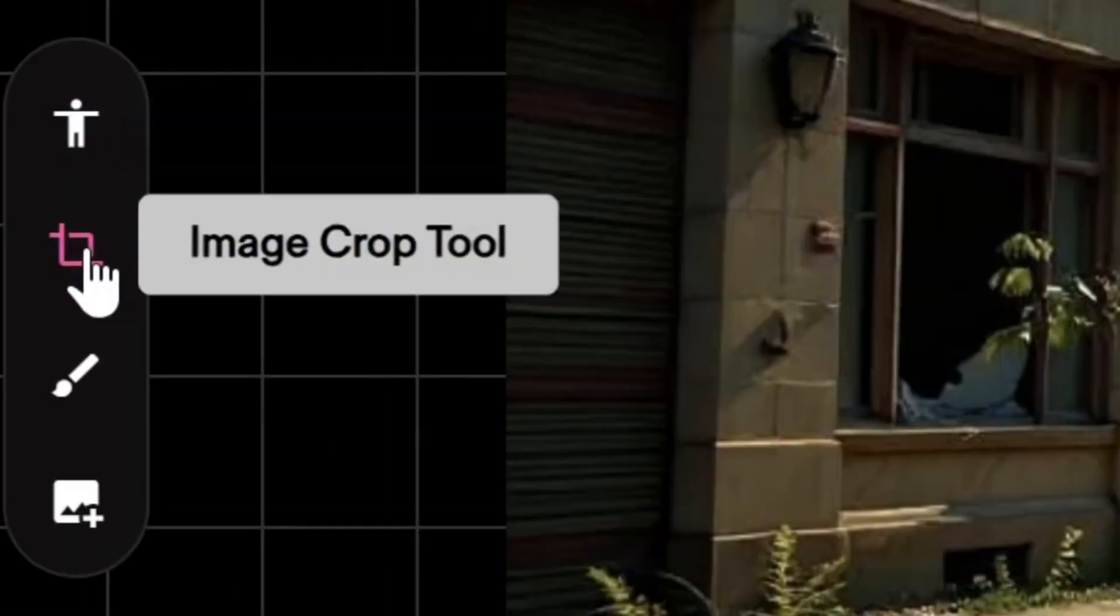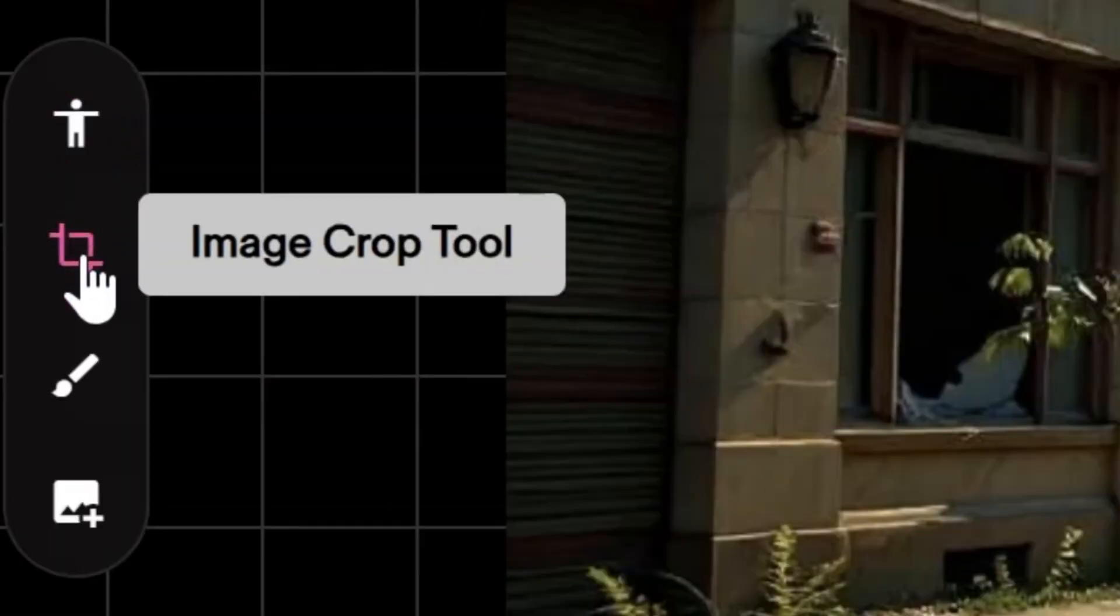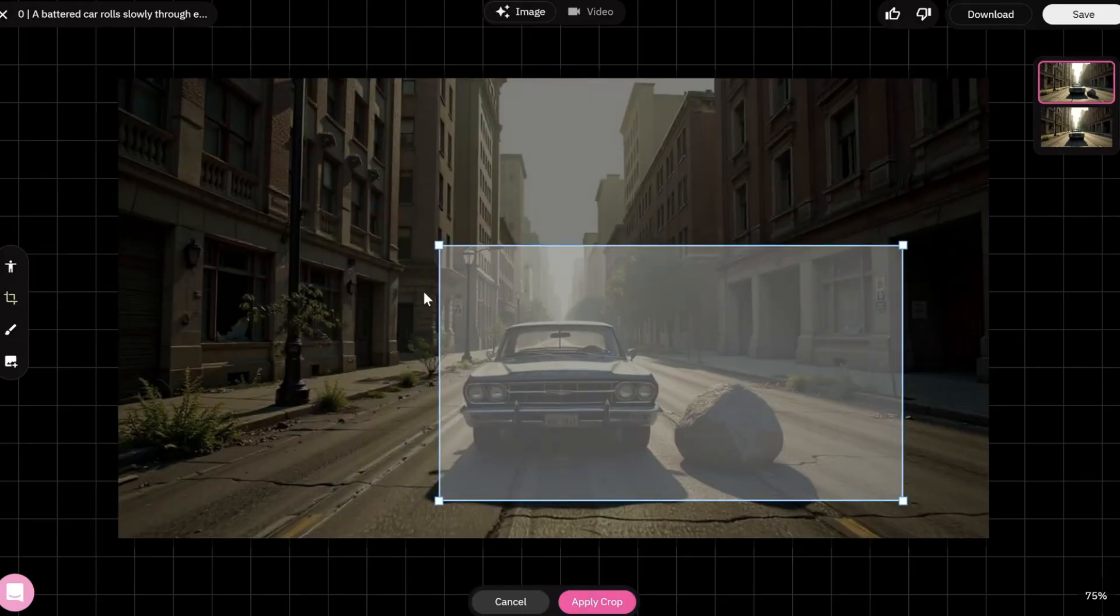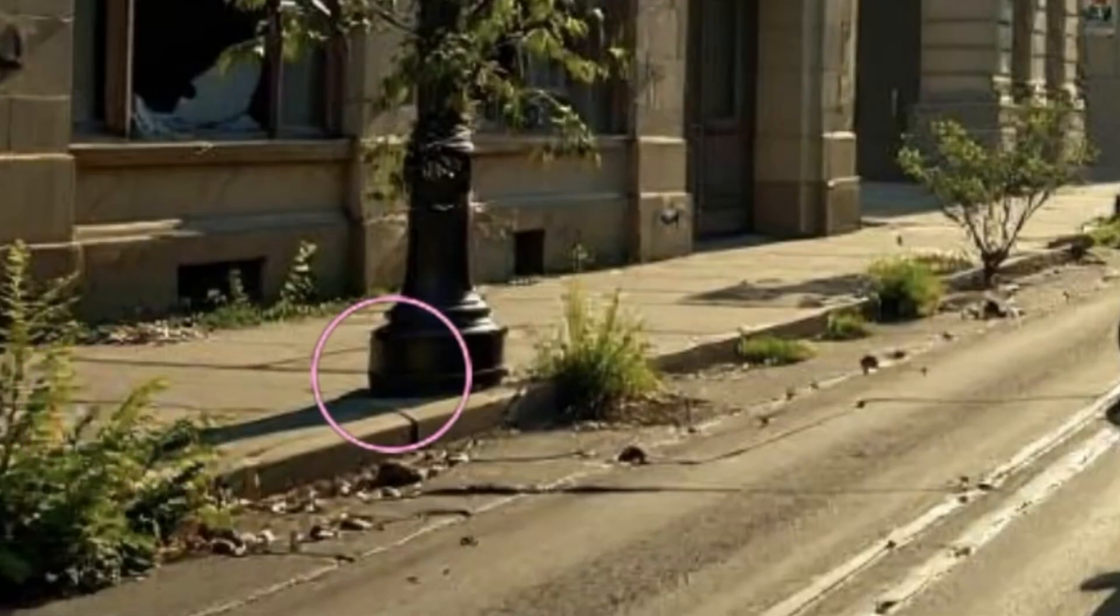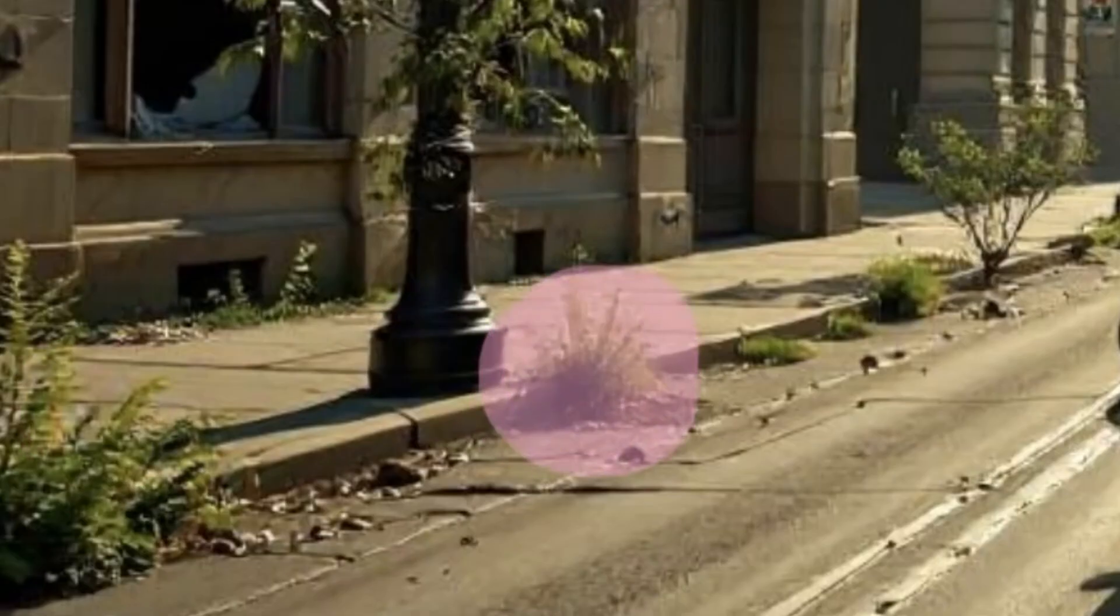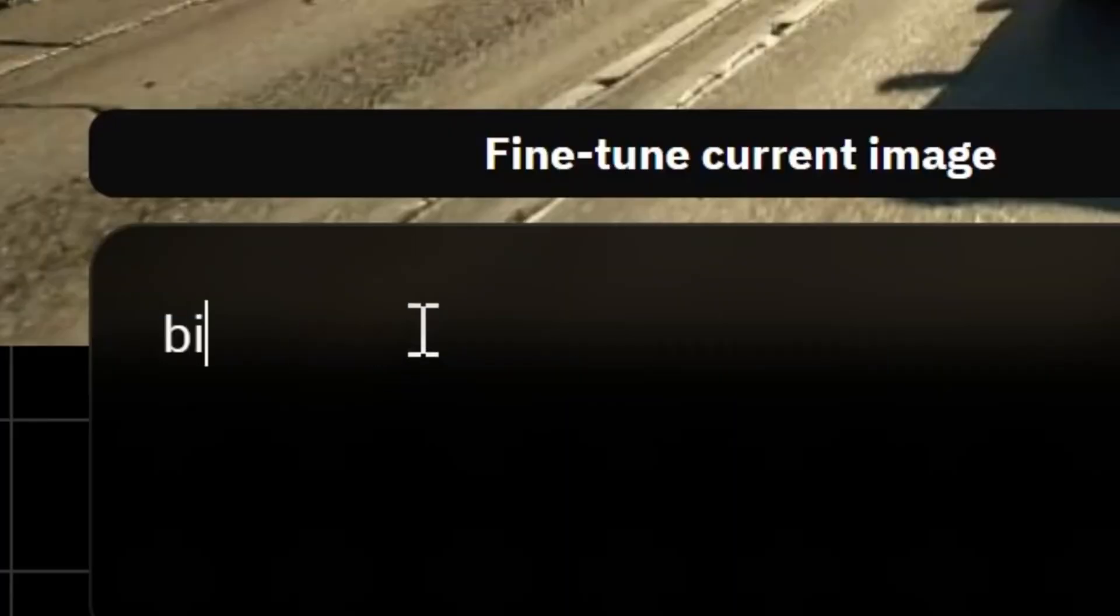On the left side of the screen, there are more image editing tools. For example, crop the image. You can also press Generative Fill Tool. Paint over the area you want to change. Type Prompt and press Enter. And here is the result.